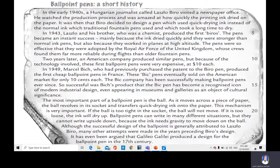The most important part of a ballpoint pen is the ball. As it moves across a piece of paper, the ball revolves in its socket and transfers quick-drying ink onto the paper. This mechanism is very important. If the ball is too tight in the socket, the ball will not move. If it is too loose, the ink will dry up. Ballpoint pens can write in many different situations, but they cannot write upside down, because the ink needs gravity to move down onto the ball.